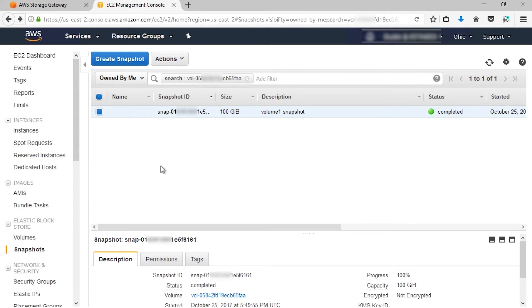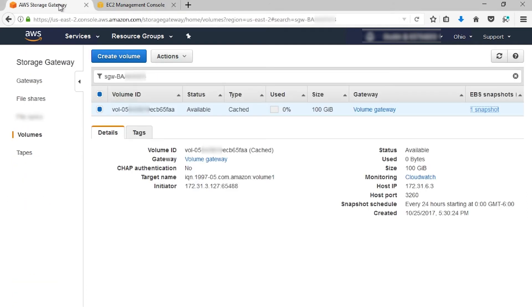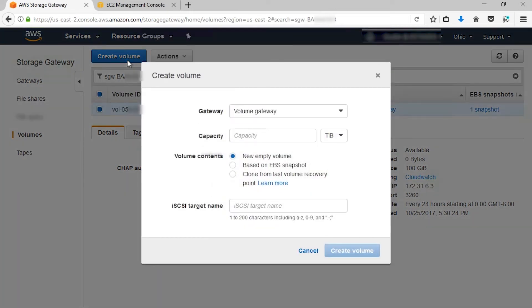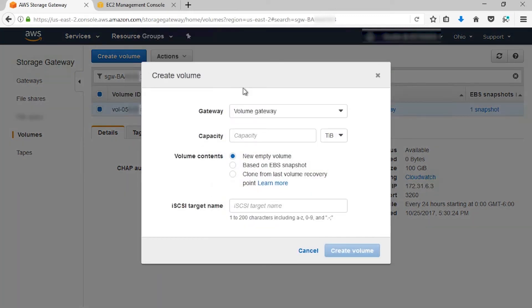Now, let's create a volume based on that snapshot. Let's go back to the Storage Gateway tab that we have open. From here, we're going to select Volumes, and then we're going to go to Create Volume. Choose the gateway that you'd like to create the new volume on. You can recover to an existing gateway, or you could recover to a different or new gateway.